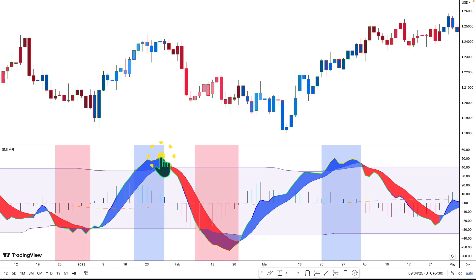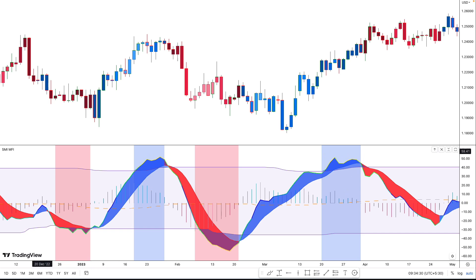The background color of the chart also changes based on the behavior of the SMI MFI line. Specifically, when the SMI MFI line crosses beyond the purple lines, the background color undergoes a transformation. If the SMI MFI line crosses above the upper purple line, the background color changes to blue. Conversely, if it crosses below the lower purple line, the color changes to red.